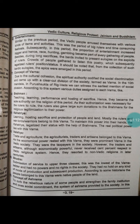Moving towards the next part, that is the concept of Ashrama. There are four Ashramas: Brahmacharya Ashrama, Grihastha Ashrama, Vanaprastha Ashrama, and Sanyasa Ashrama.